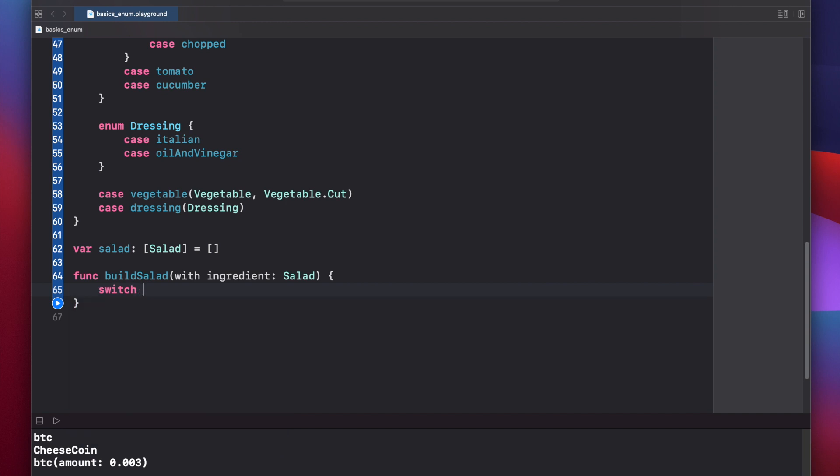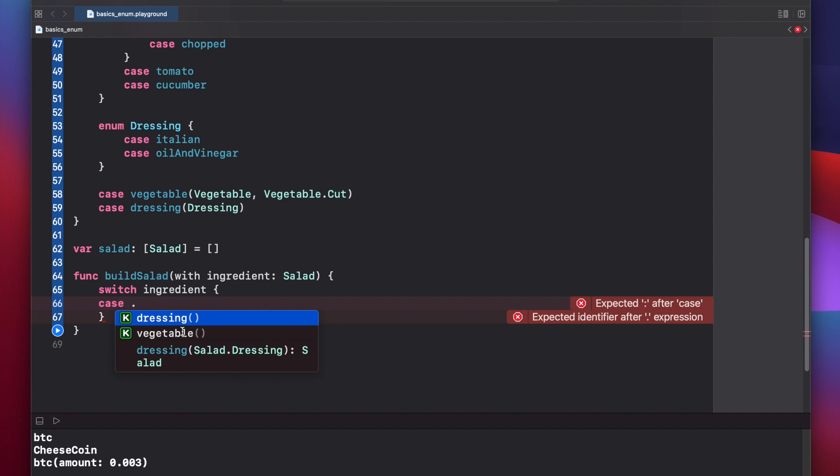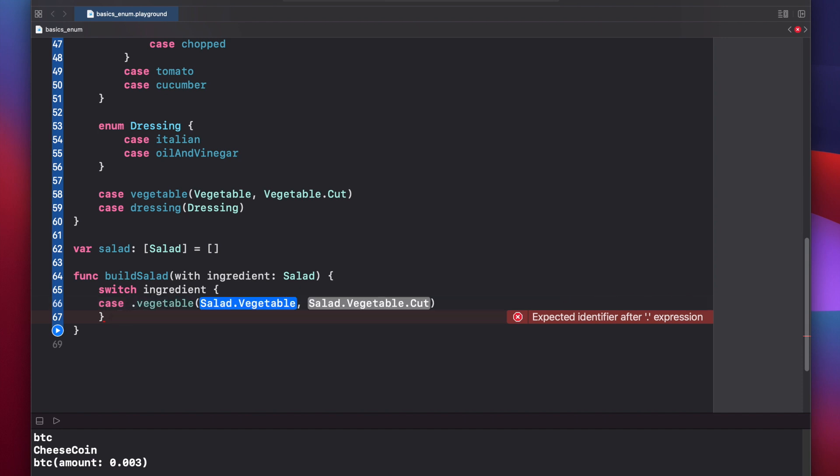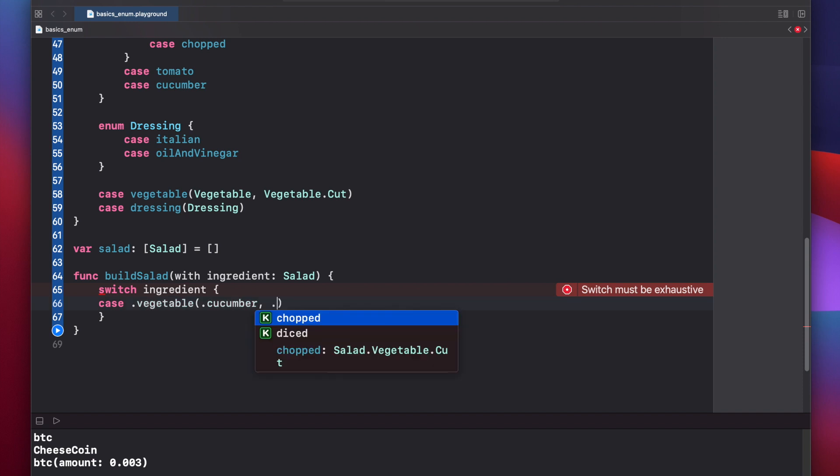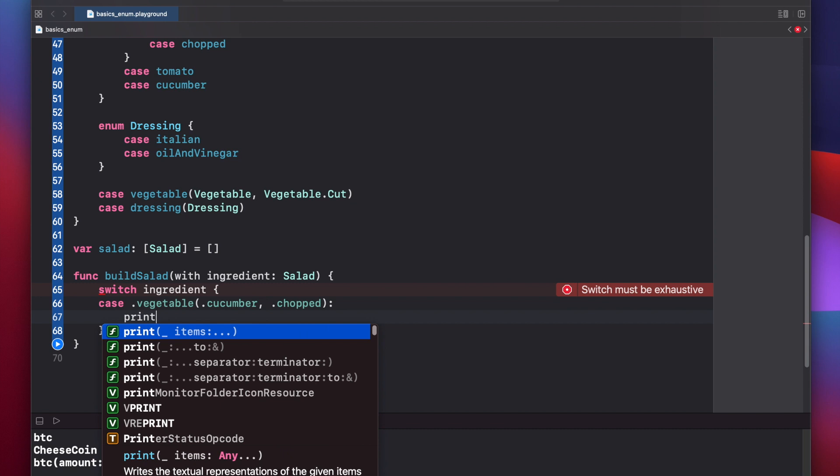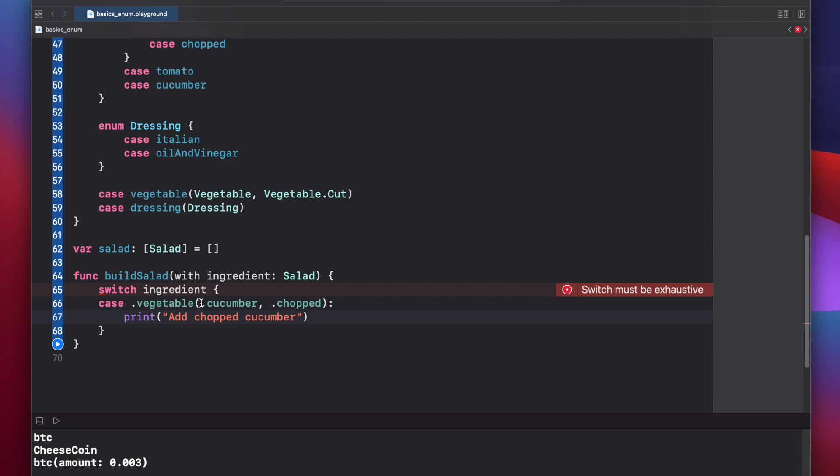Switch ingredient. Let's start by adding a case for chopped cucumbers. Case, and we see right away we have a vegetable or dressing available. That matches with these two cases above here. Case vegetable, and our parameters will be cucumber and chopped. Print add chopped cucumber. As you can see, using nested enums made this case declaration very simple and easy to read and resilient to errors and typos.